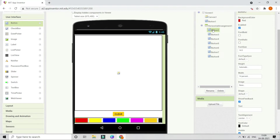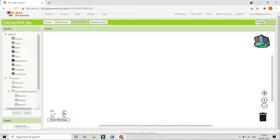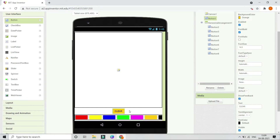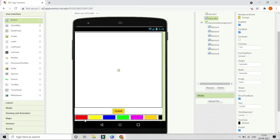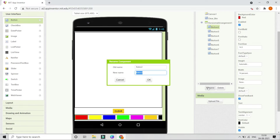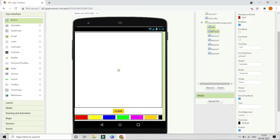You can add more colors if you want. Now rename all the buttons so that the block section is clearer. Button 1 is the clear button — rename it to 'clear_btn'. Button 2 is the red button — rename it to 'red'. Do the same for all the color buttons. Now all buttons are renamed.